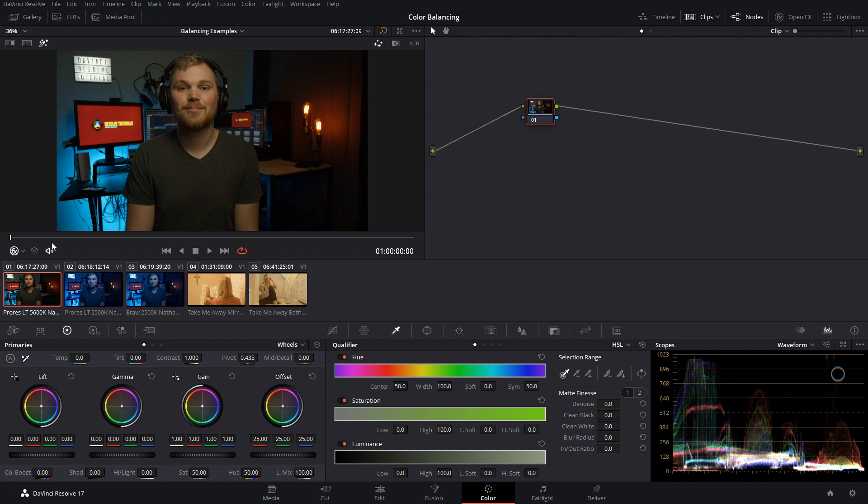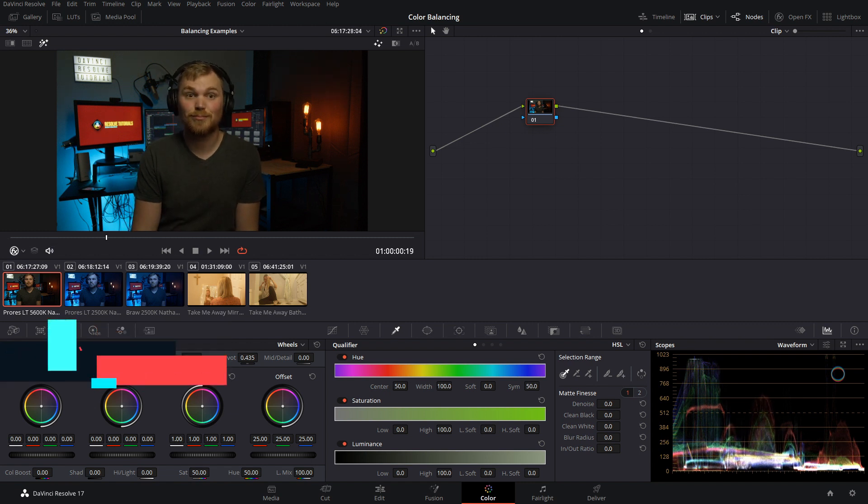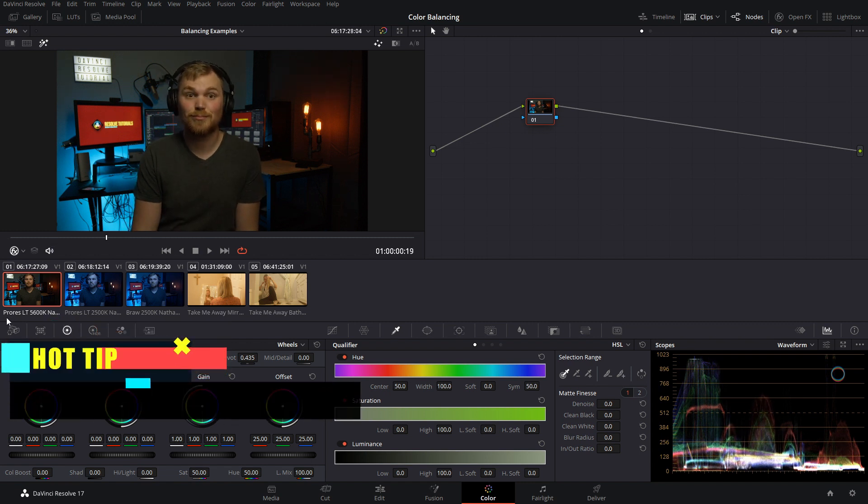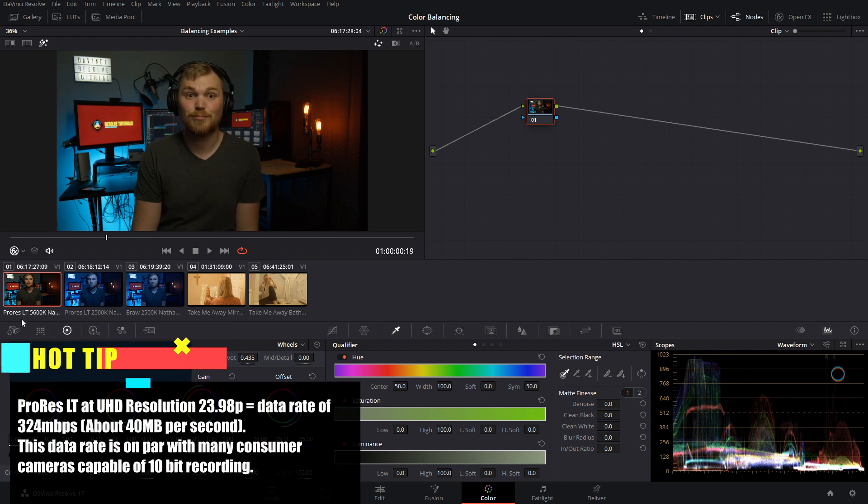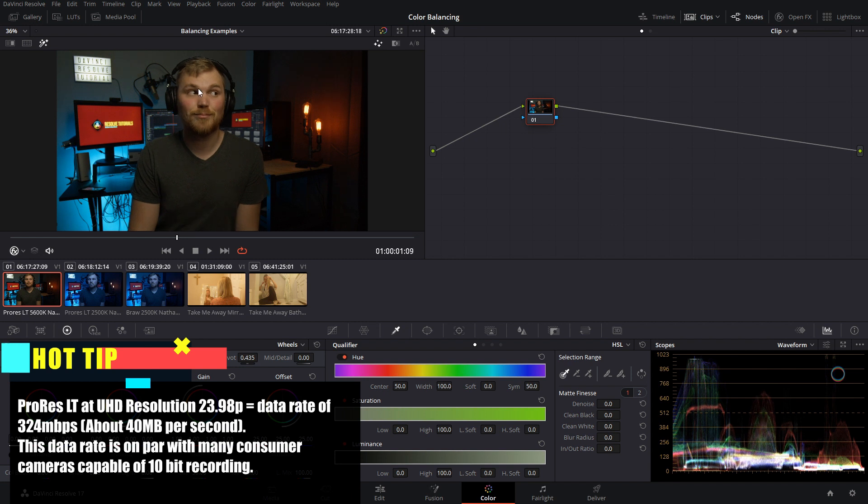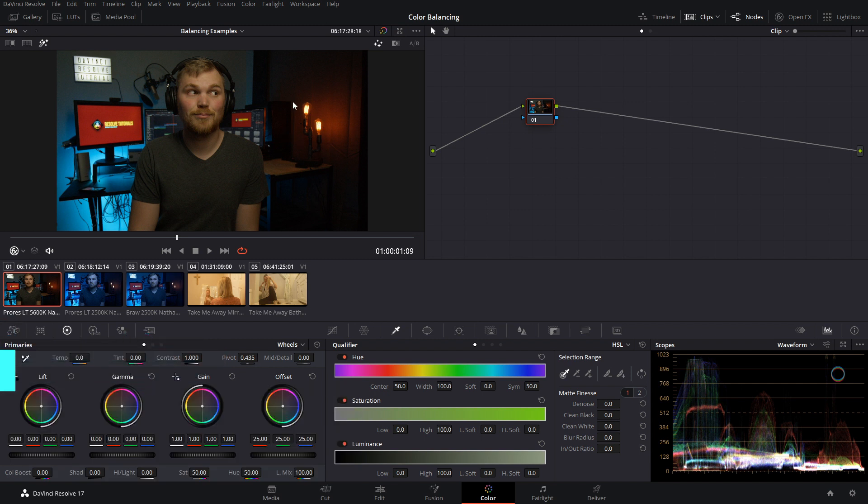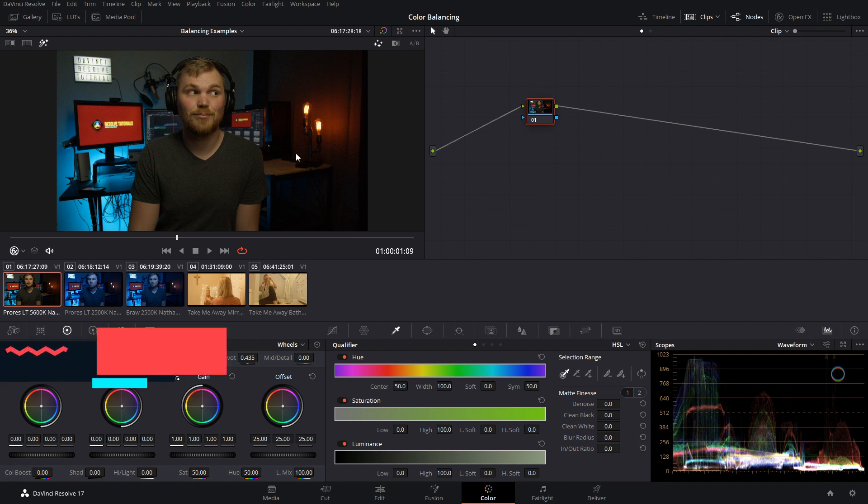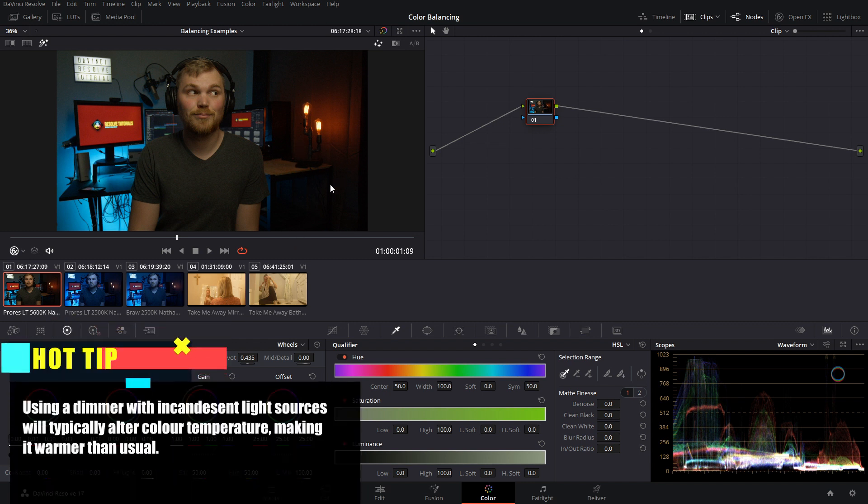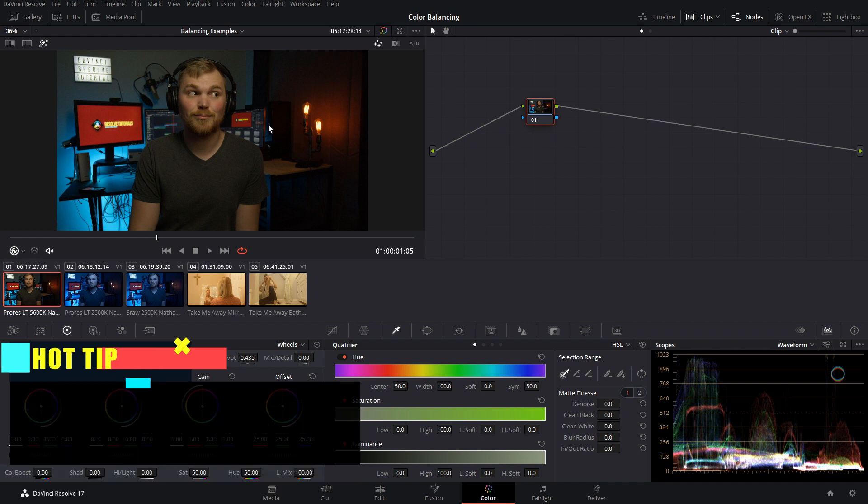This was shot on a Blackmagic Pocket 4K cinema camera, shot in ProRes LT at 5600 Kelvin, which is probably a good call because our subject here is lit with a light that's at 5600 Kelvin. However, if you look in the background you can see that we have a practical that's at about 3200 or in this case, because it's on a dimmer, closer to 2500 Kelvin. So this is an example of mixed lighting.